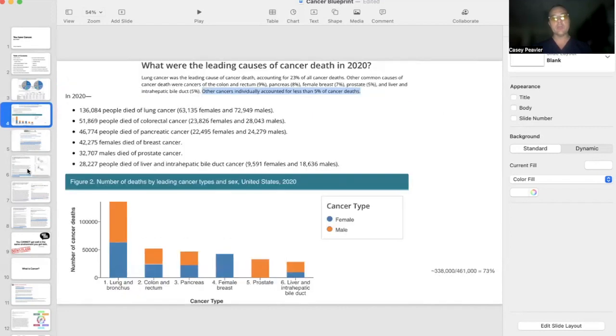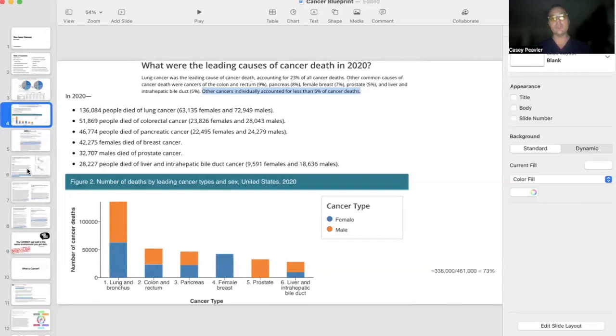These are the leading causes of death from cancer in the United States, the most recent up-to-date data, and we are going to dig into the next topic, which is what is cancer until next time.